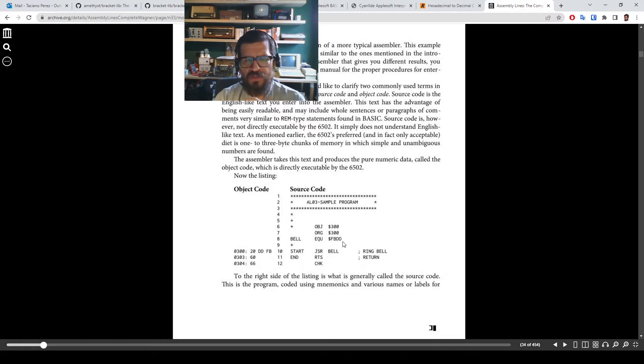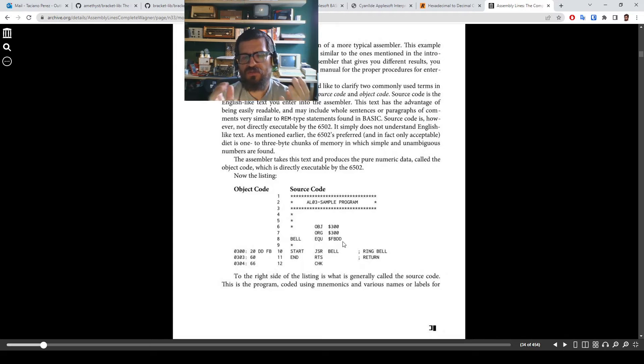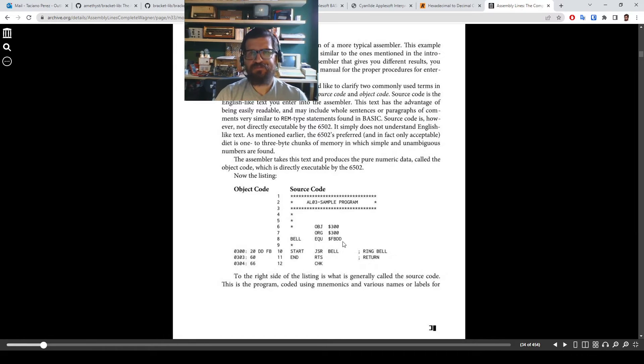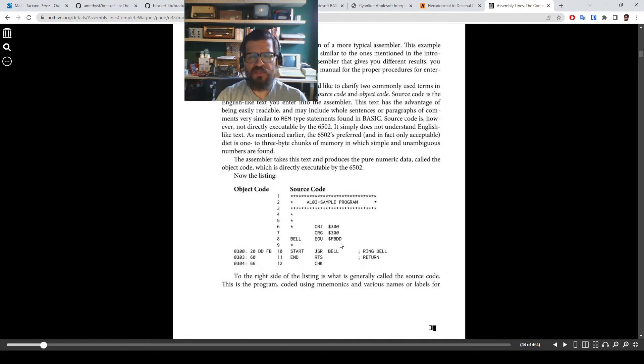So in this memory location, there is a routine that plays a sound, just rings a bell sound. So this is in memory location FBDD, in hexadecimal.